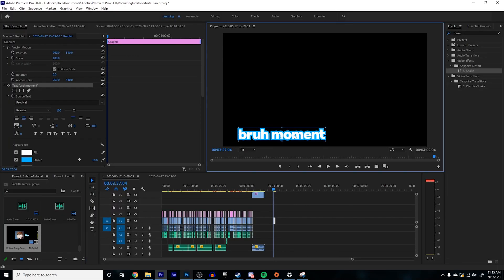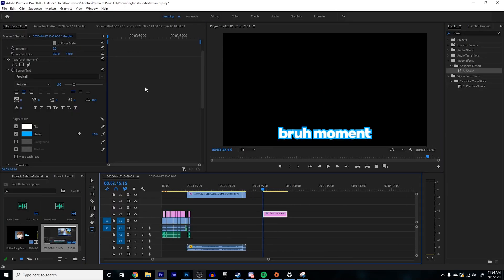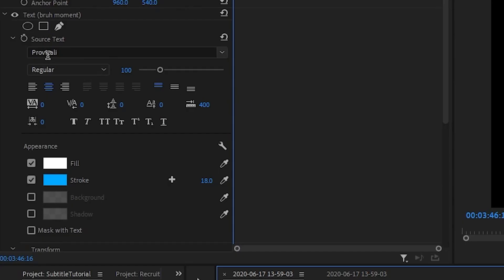Once you finish doing that, you might have to readjust your text — that's fine, just do it again. The one thing I forgot to mention is basically how to style the text. I used the same font that Quackity used to use on his second channel. It's called Provocally. I'll leave the download link in the description if you guys want to use it yourself.